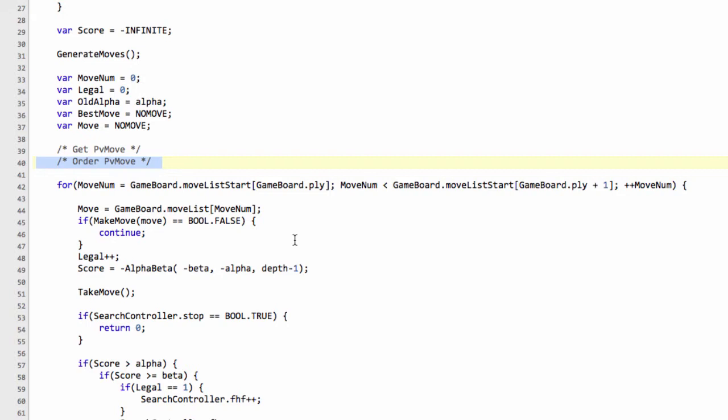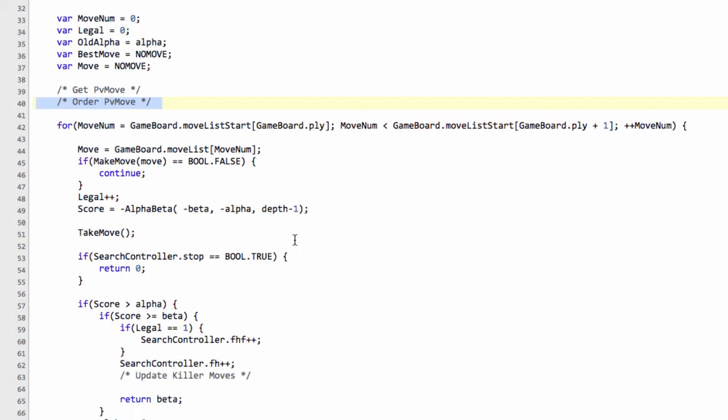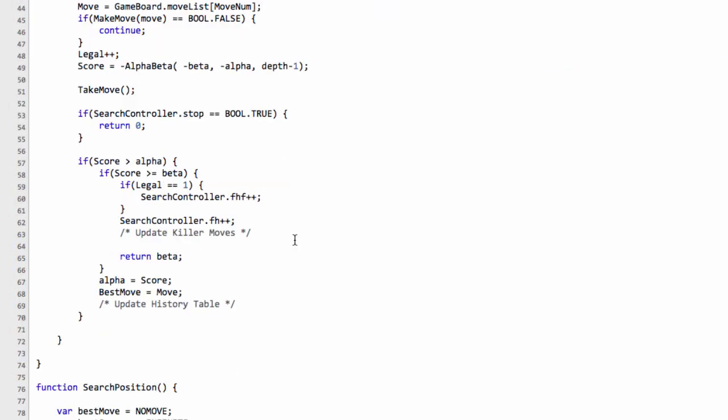But if they don't, then we need some way of searching the non-capturing and non-PV moves. So the next thing we'll be searching is these killer moves because they give us beta cutoffs. So we'll only be storing in this update here non-capturing moves. And then if the moves aren't a killer move, then we still need some way of trying to sort them a little bit to maybe try and estimate which would be the best move in the position.